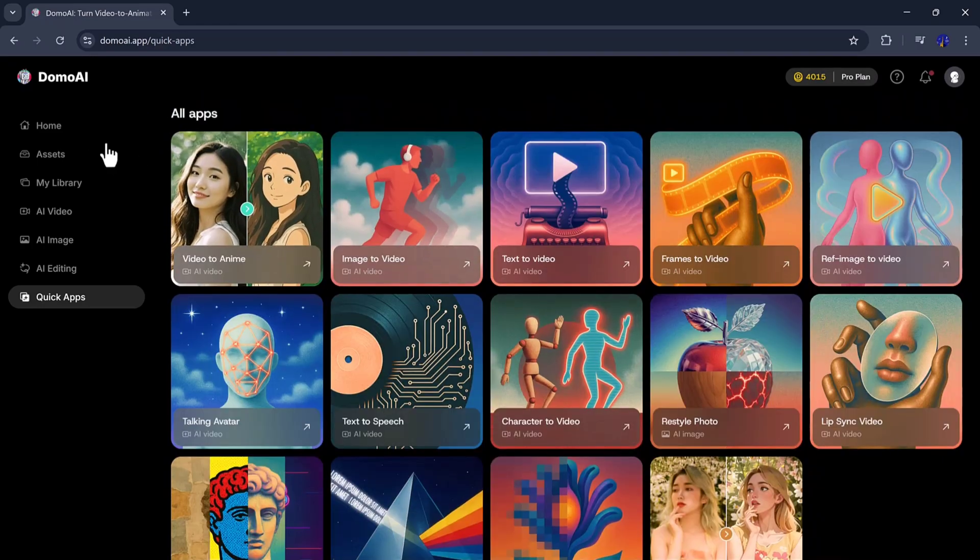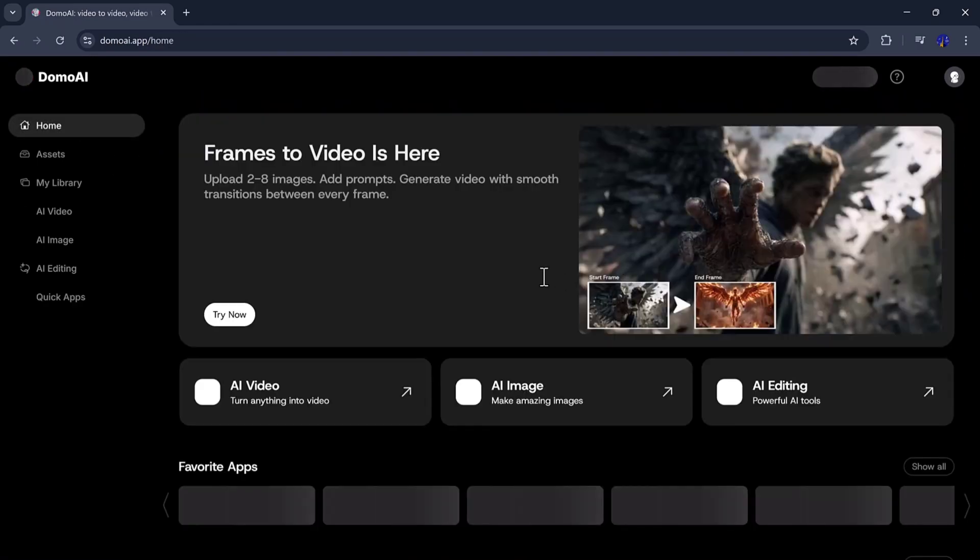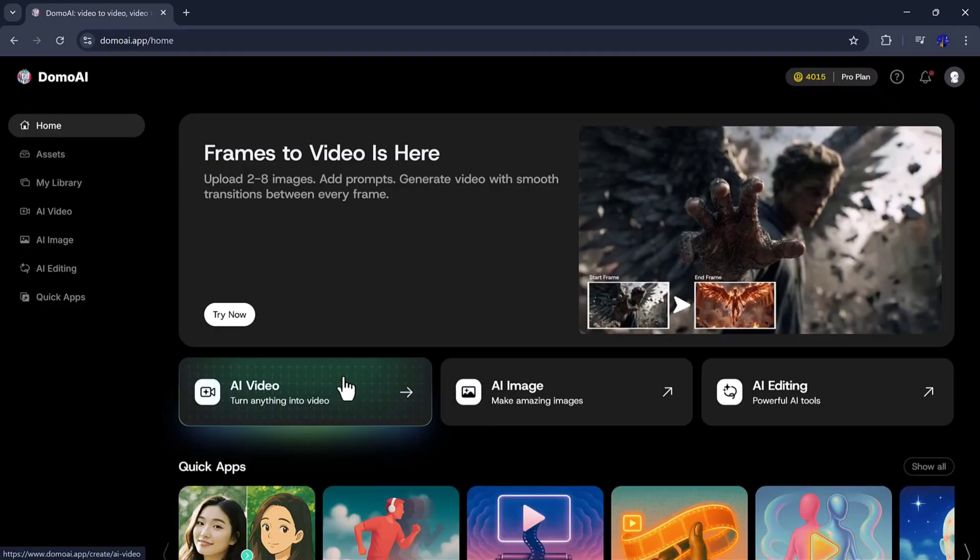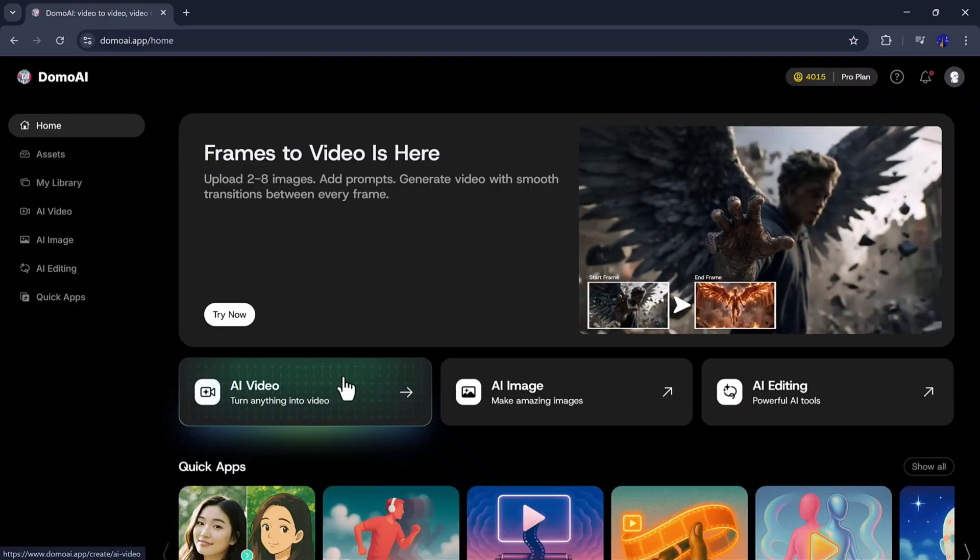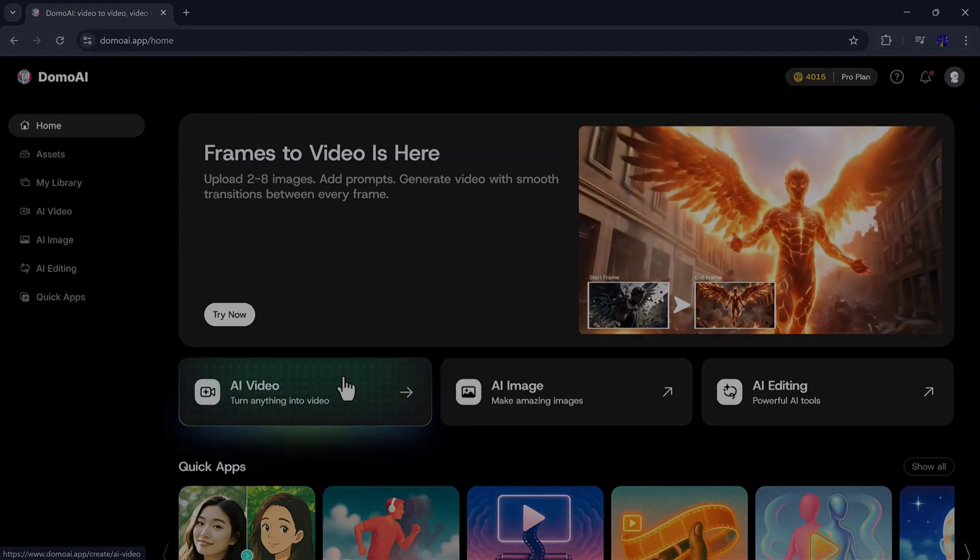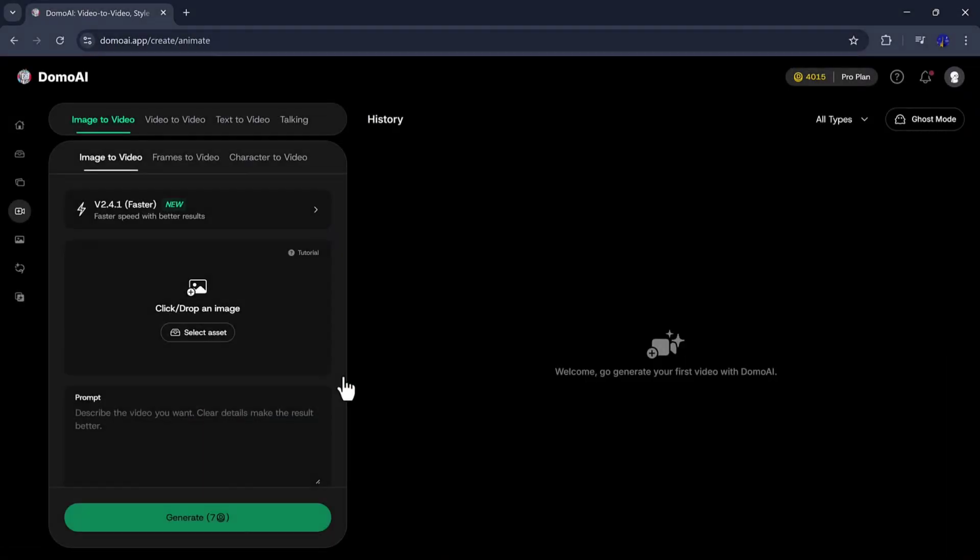Now let's talk about the first main feature, AI video. To access it, you need to click on AI video from the sidebar. After clicking, an interface like this will appear.